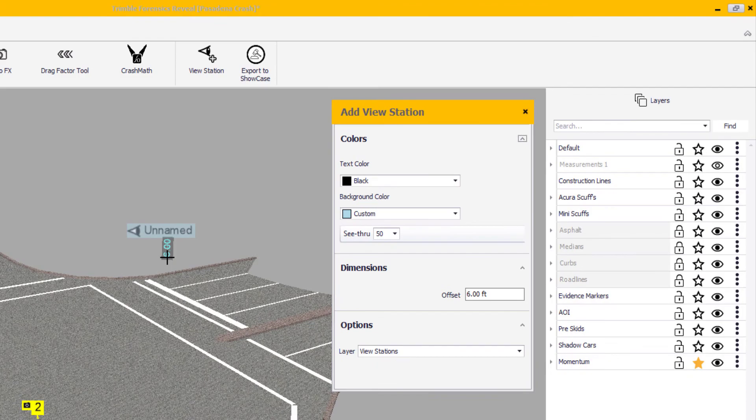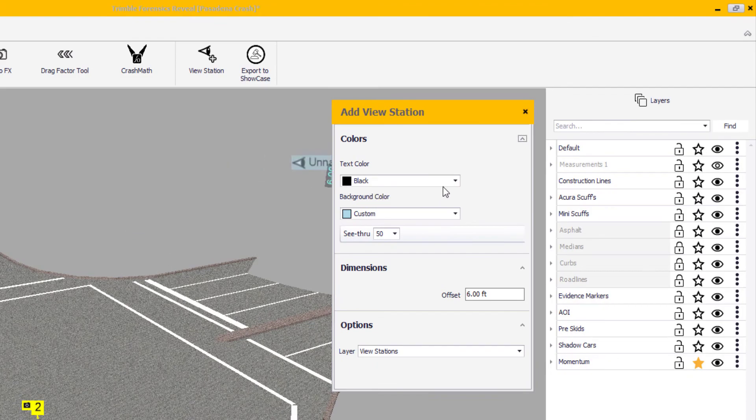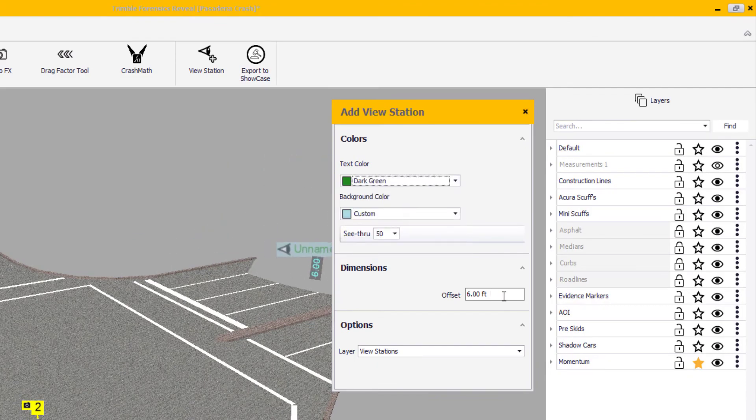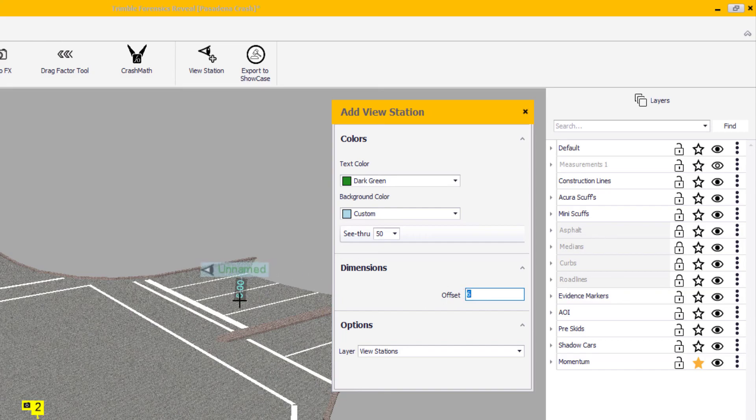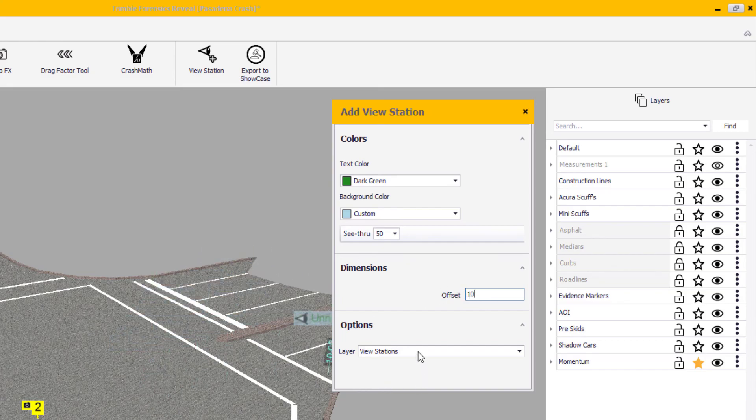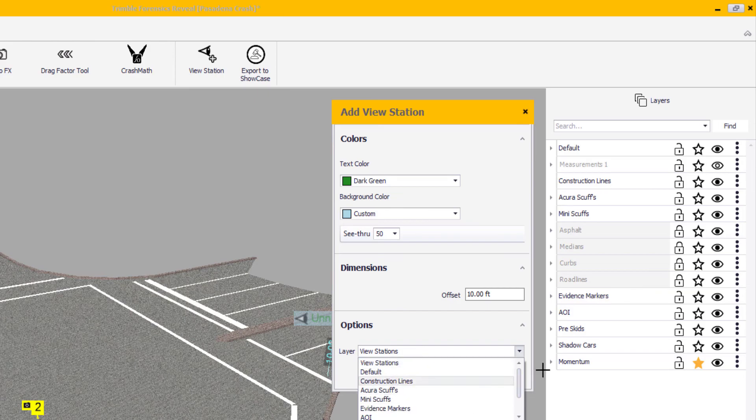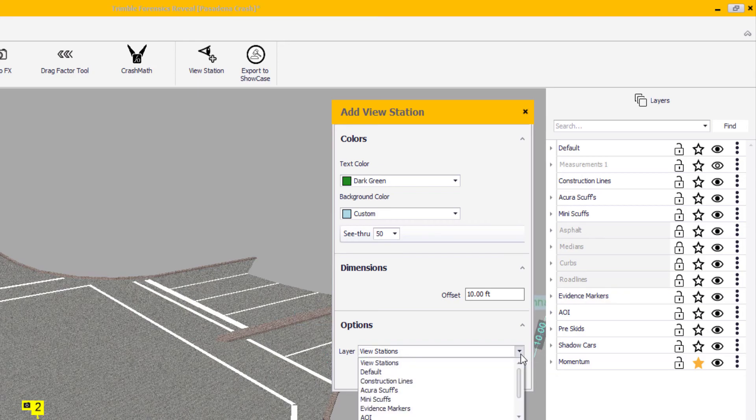On this window, you can change the text and background color, offset dimensions to adjust the final position of the view station object, and the layer the objects are added to. By default, all view station objects are added to the view station layer. If you would like to change that to an existing layer, simply click the drop-down icon to see the list and select your desired layer.